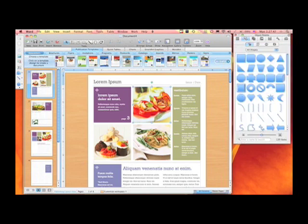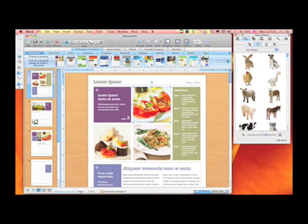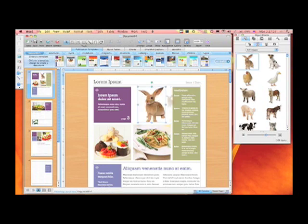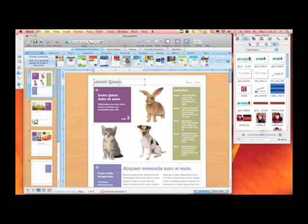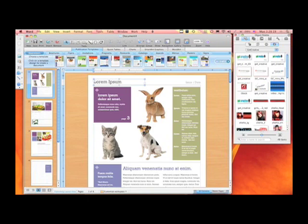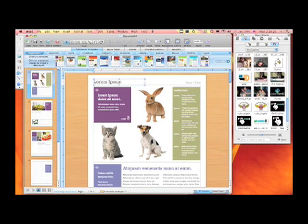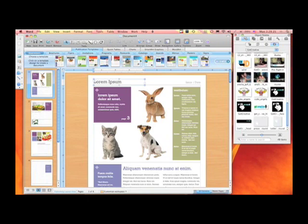If I go to my object palette portion of the formatting palette, I have access to shapes and clip art images. As I move in and out of the square, the image changes because that is a placeholder. I can also access my own iPhoto library directly from here, which is wonderful, so I can scroll to any area.